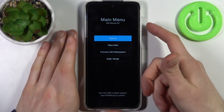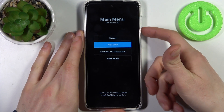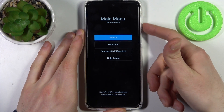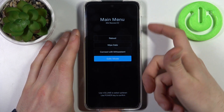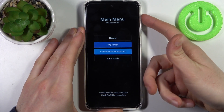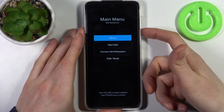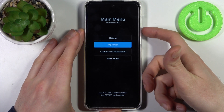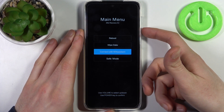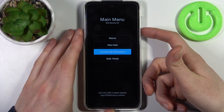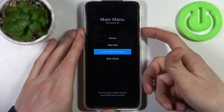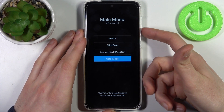In this recovery you can use the volume keys to navigate and the power key to select. You have such options as reboot, wipe data, connect with MI assistant, and safe mode.